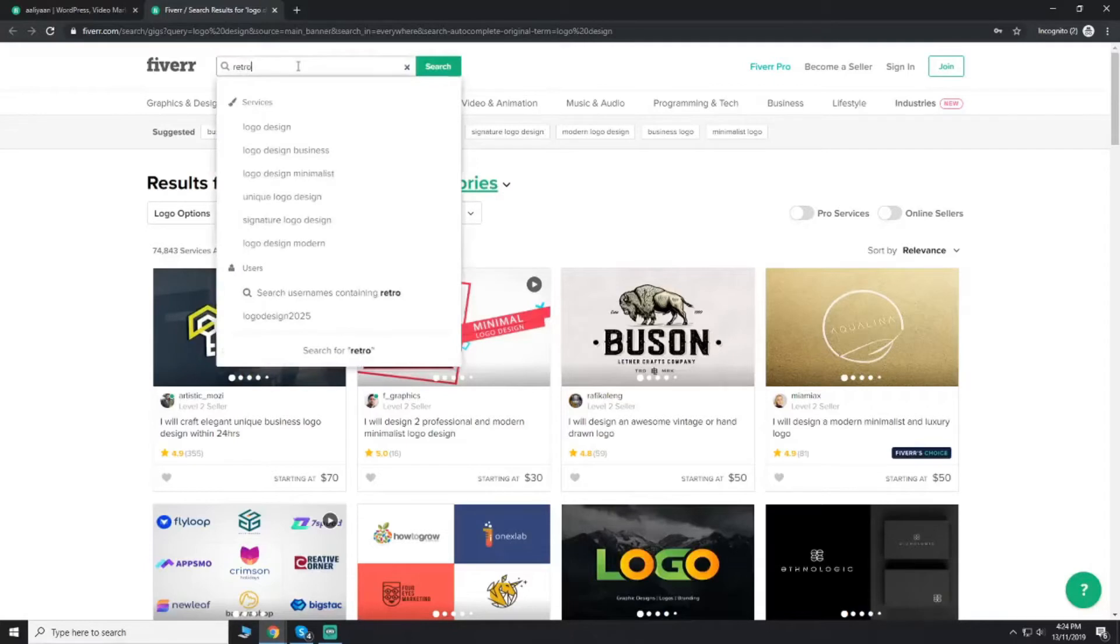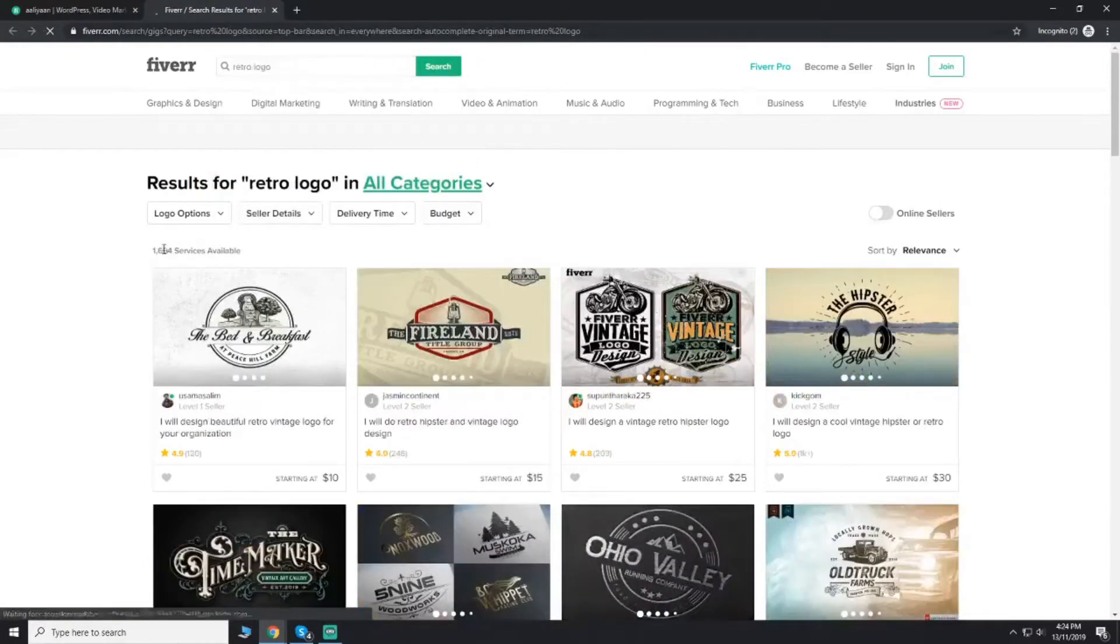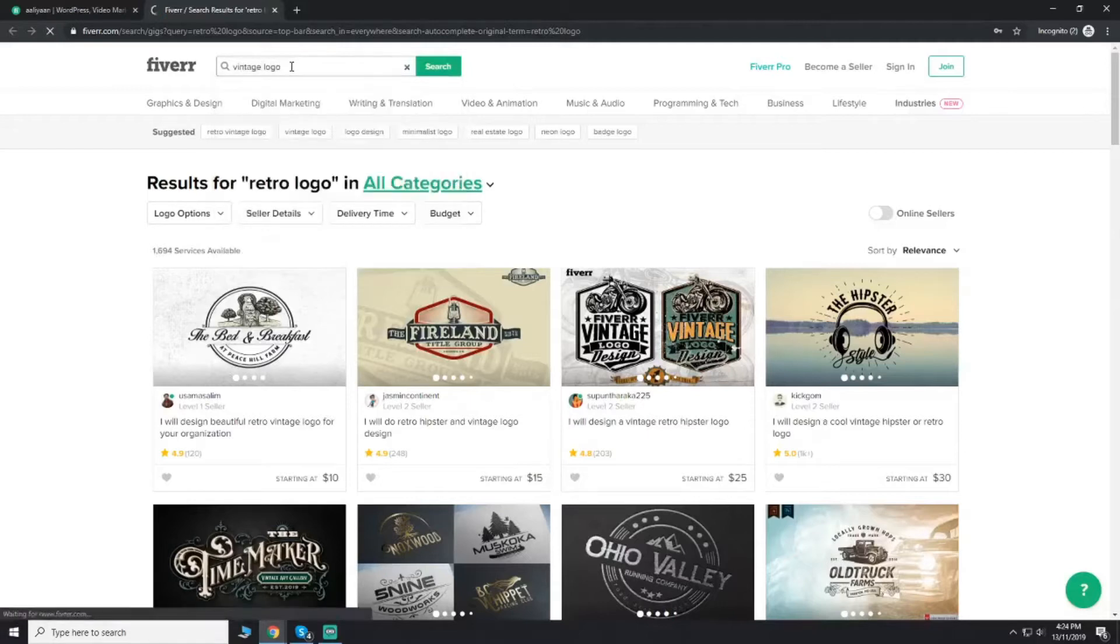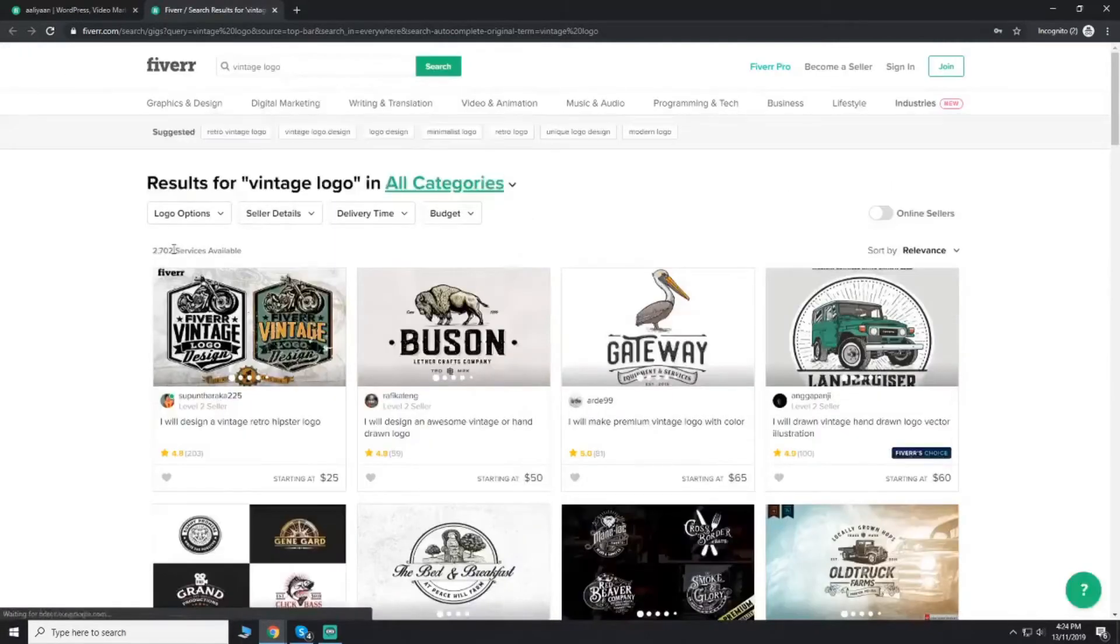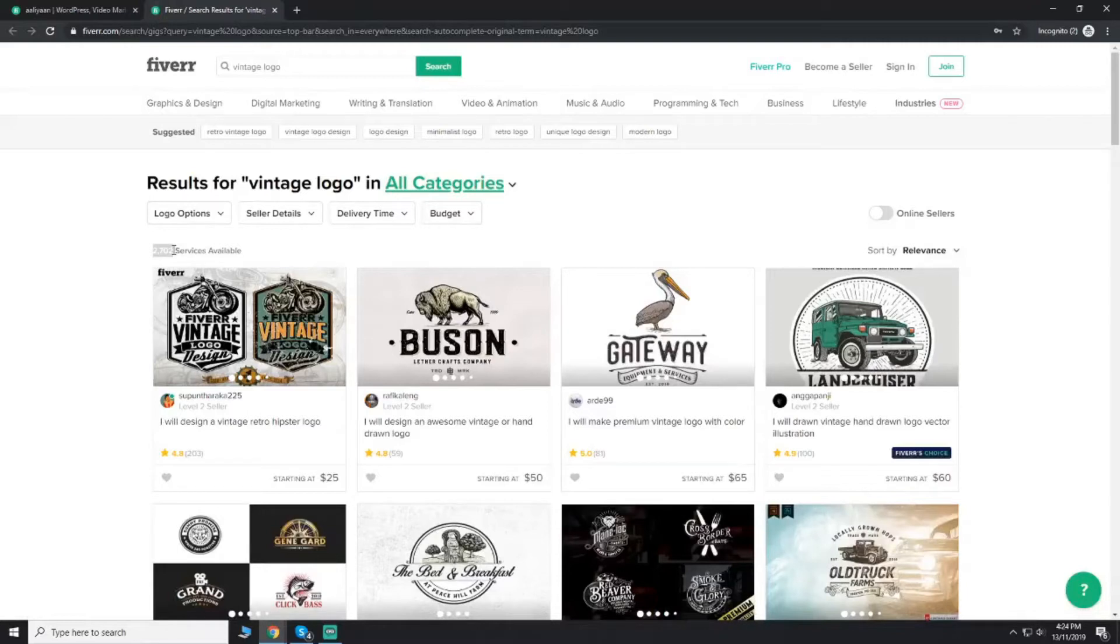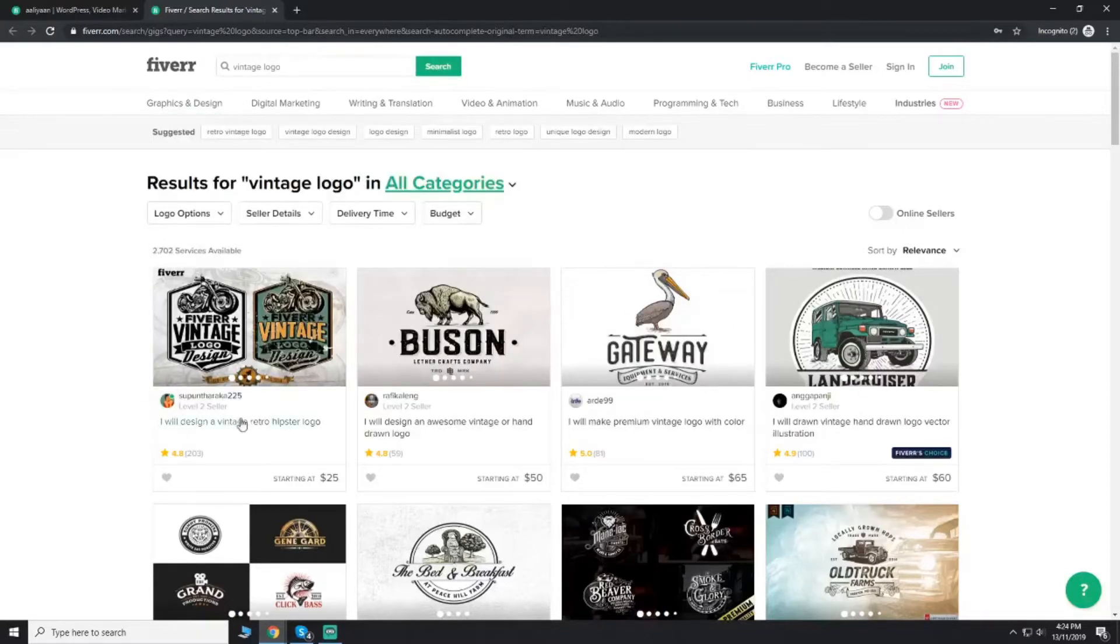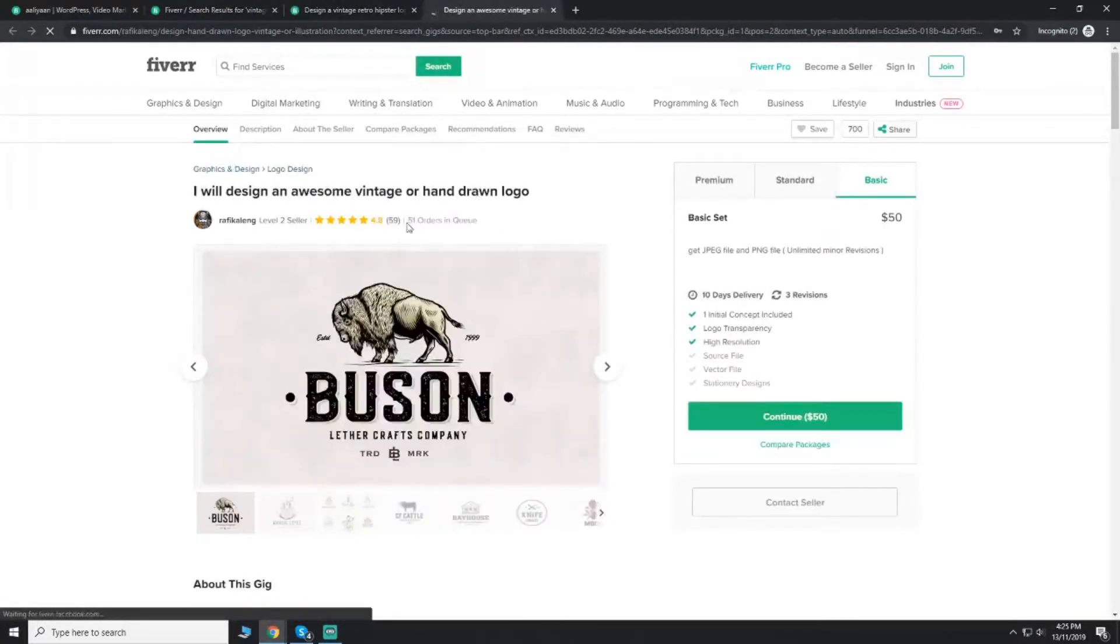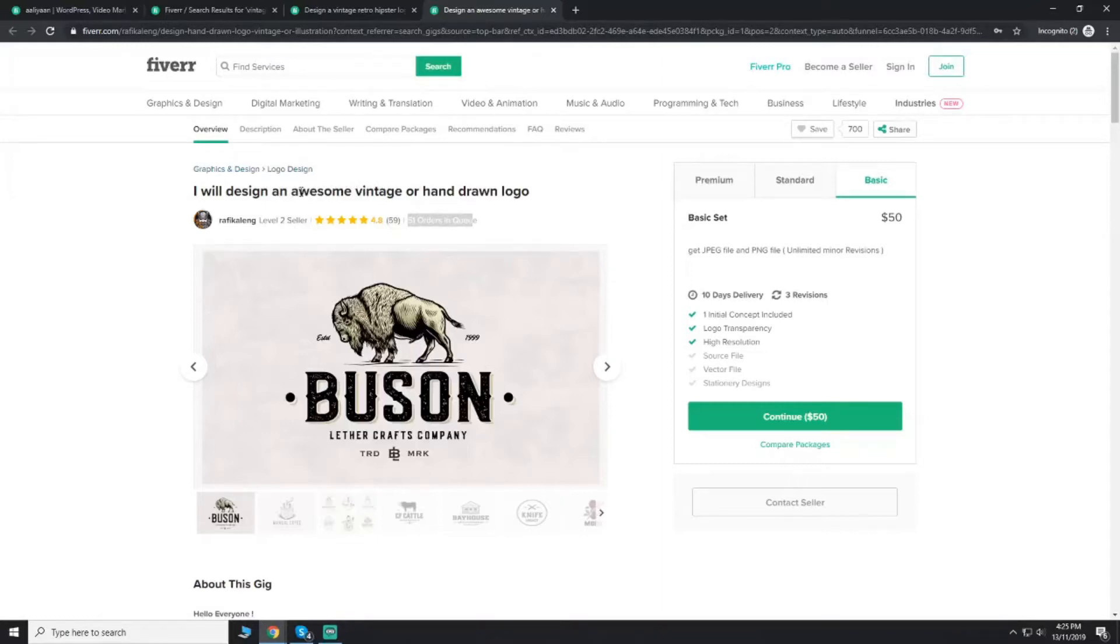But if I search for retro logo, there are only 1,694 gigs. That means this retro logo has a lot of space. Vintage logo, another one, there's a lot of space. I consider this competition where you can go up very quickly. Rather than focusing on one particular logo design only, you can target these kinds of keywords as well. You can also open a few top gigs. This one has 7 gigs in queue, 51 orders in queue. Level 2 seller, only 59 reviews. He has just played smart and targeted a vintage category.